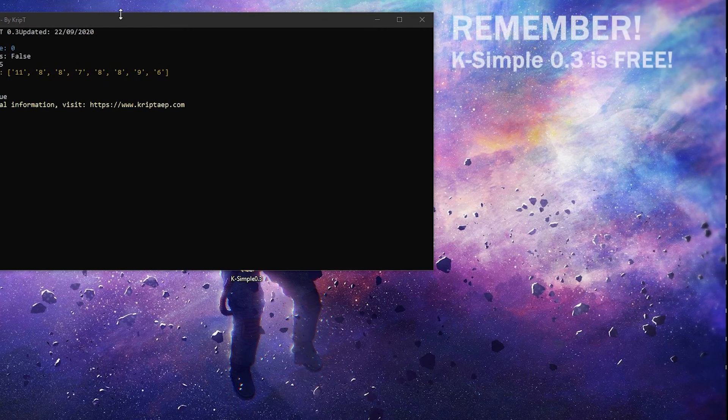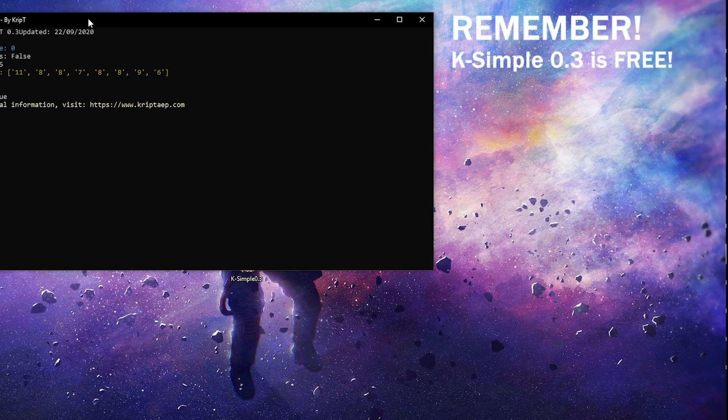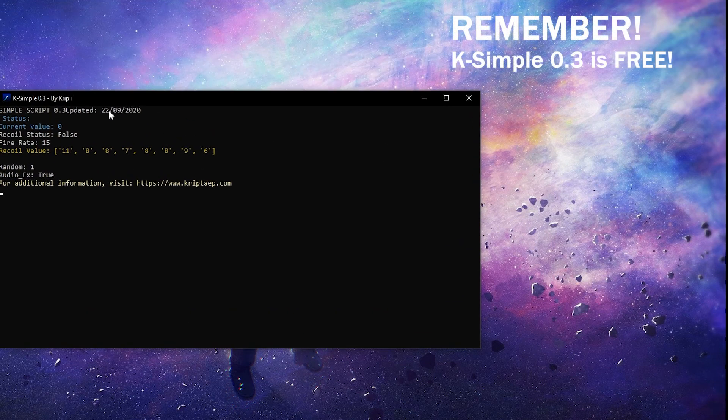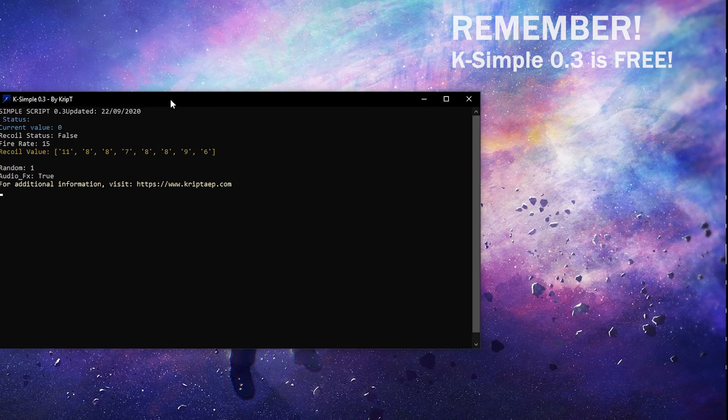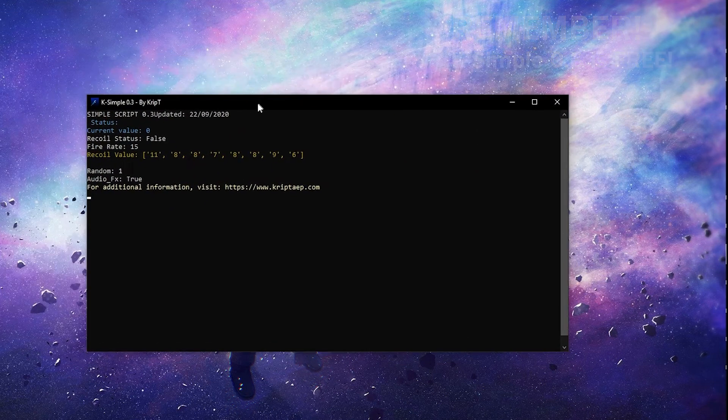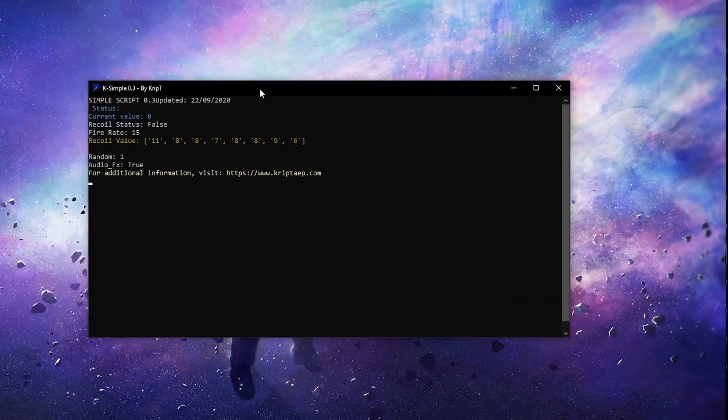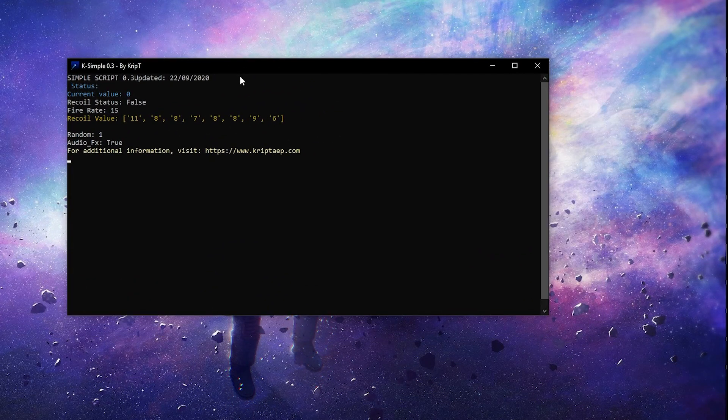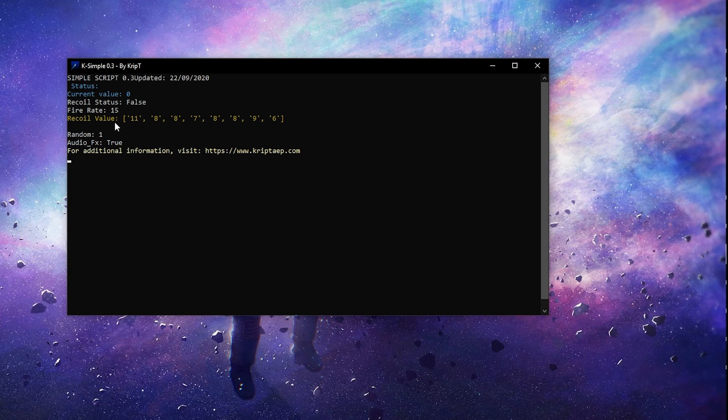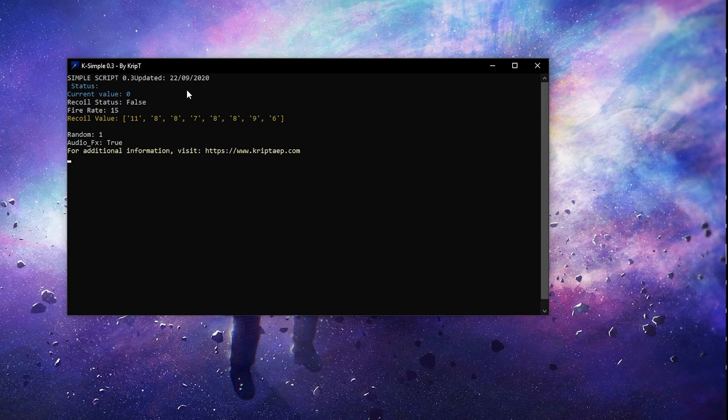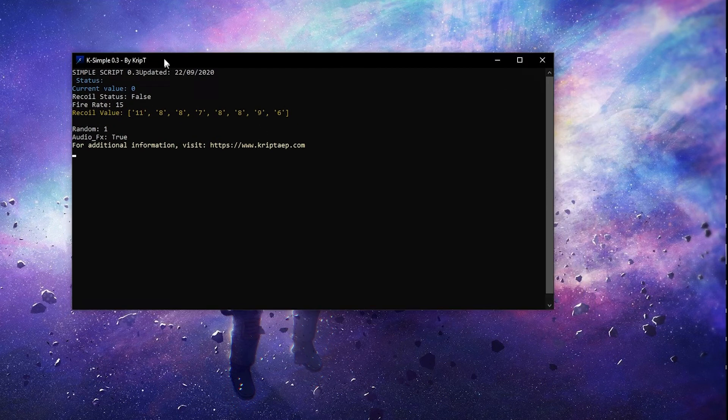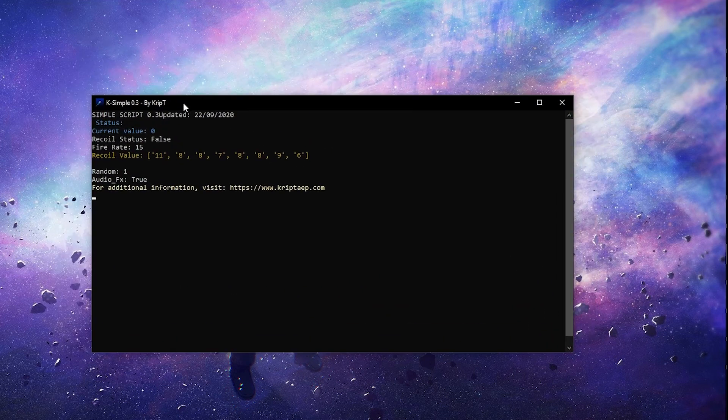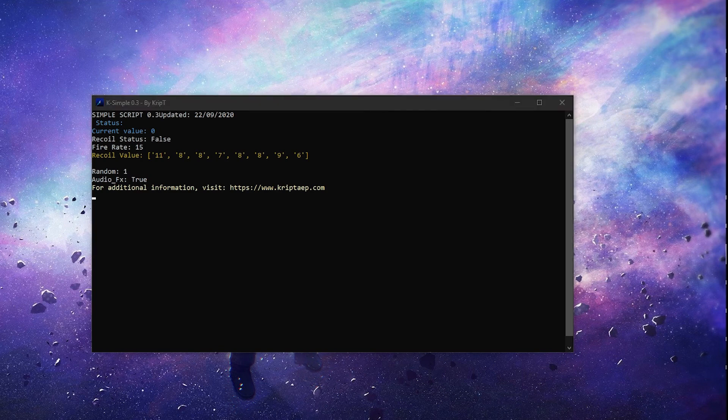So K-Simple and Ilusity are two applications that you can definitely use in PUBG. And those two applications are really good at simulating values. Ilusity has the same thing. The only difference is that Ilusity actually allows you to create more recoil values for different guns. While K-Simple, you're limited to only one. So if you want to buy Ilusity, go to my website and then go to the store. And then you can buy it there. So I'm going to show you guys how to do that.